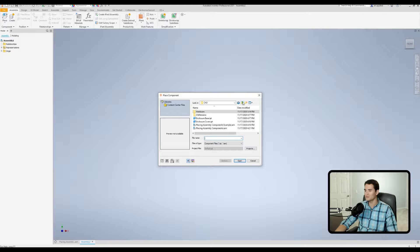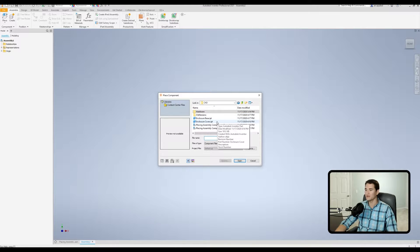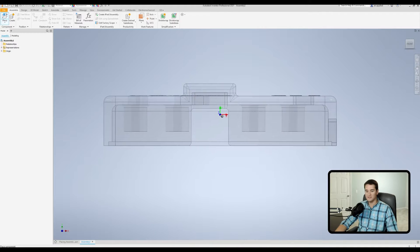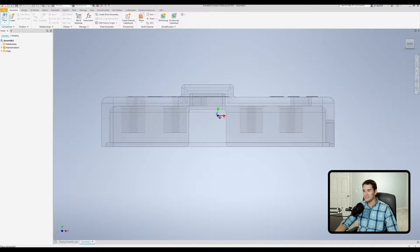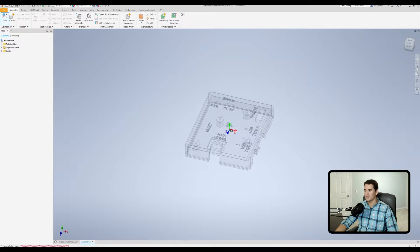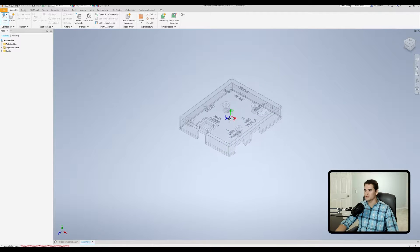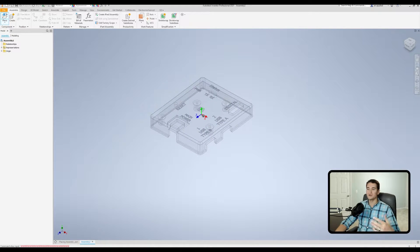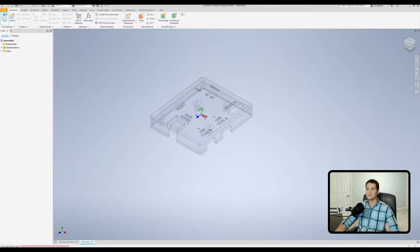So we're going to click on this and it's going to open up our Place Component navigator where we can find our file of interest. So let's go up a level and then we're going to use our enclosure cover. We're going to double click on that, and now you'll notice that it comes up into our workspace. We can just rotate this around to get a better view. We can left click and just drop it where it is in 3D space.